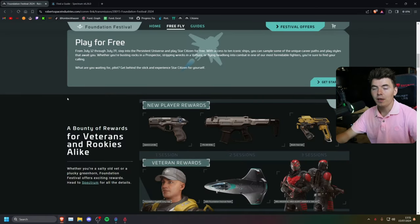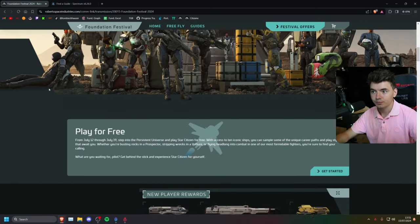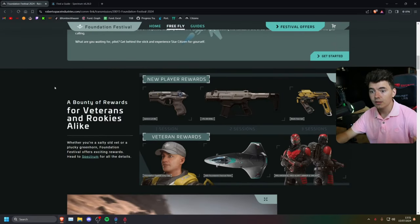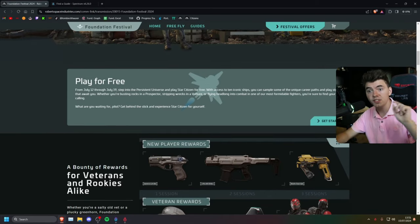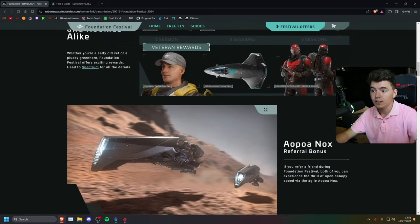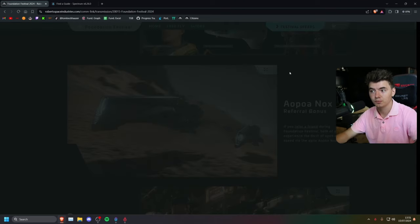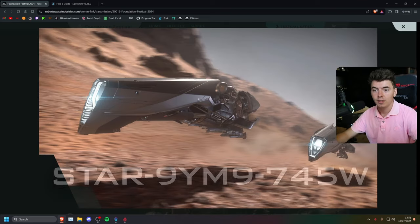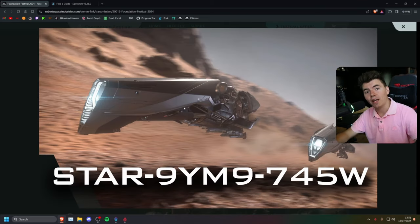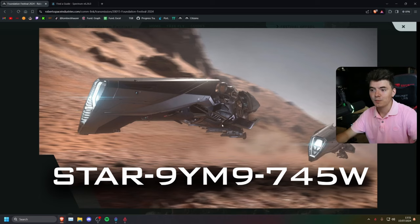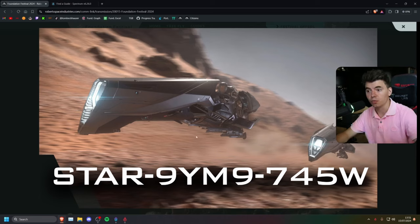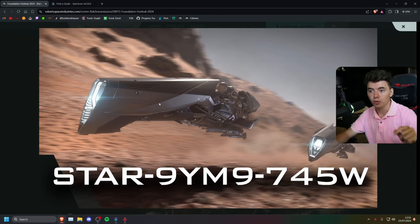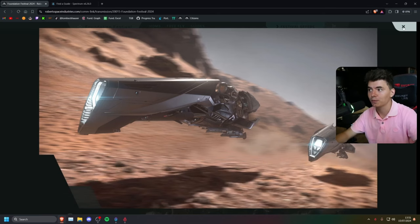If we head back to the Foundation Festival, and if you're new, not only is there a free fly event, but there's also a referral reward in the shape of an AOPOA NOX bike. It's a very cool referral reward. If you use my referral code, which will also be linked in the description, you and I both will get a NOX bike.